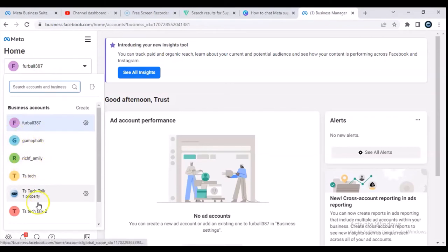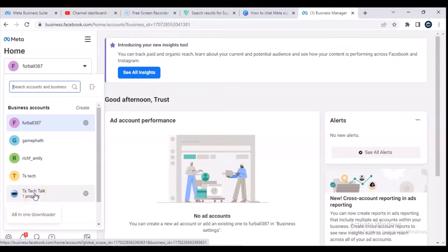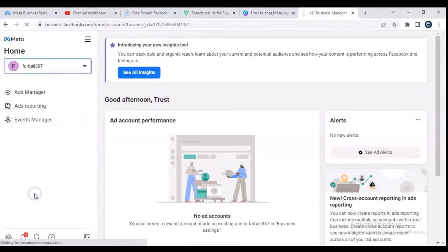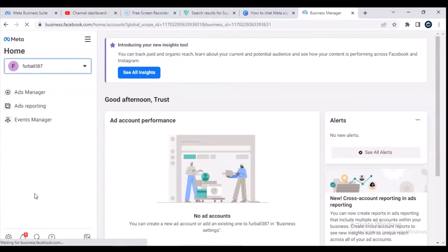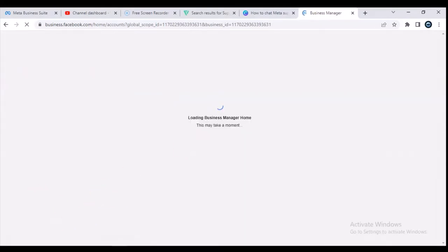I'm going to go ahead and select this particular account called TS Tech Talk, with the TS Tech Talk page logo — I actually added the logo to it. When you click on it, it's going to take a while and it's going to load up.